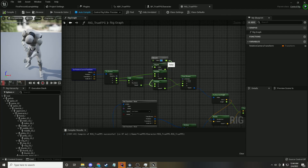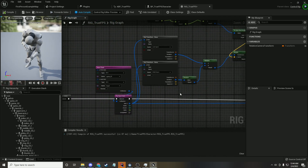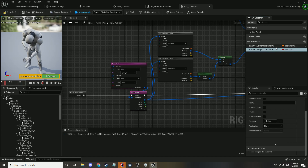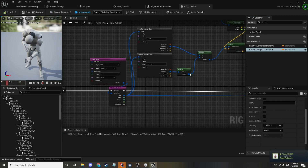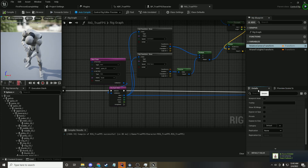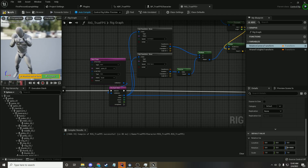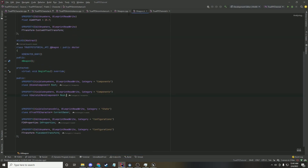We do want our head rotation to match, and to add aim down sights, we're going to need another variable — a transform called HandToSightsTransform, or usually right hand to sights. Make that public. For now, let's set the relative camera transform back to zero so he's looking straight ahead.